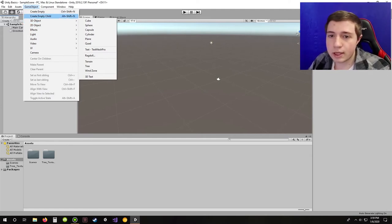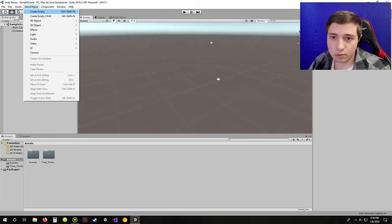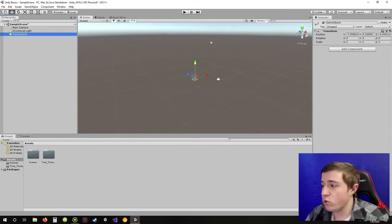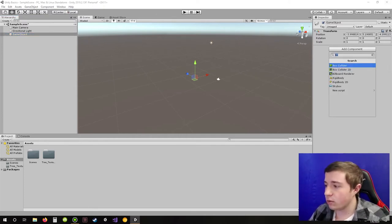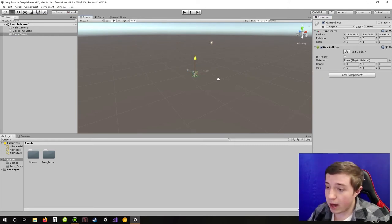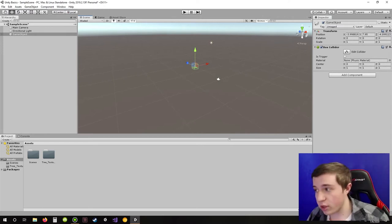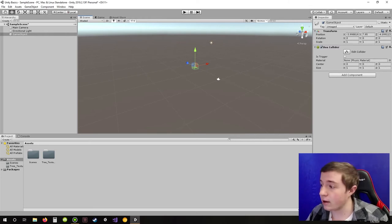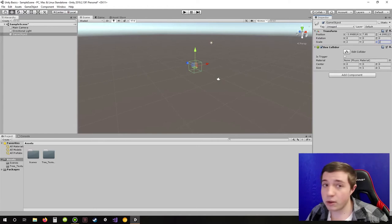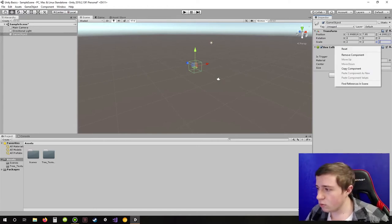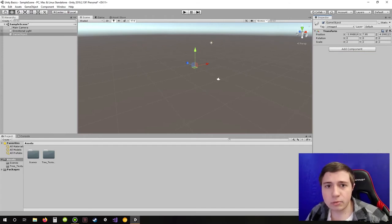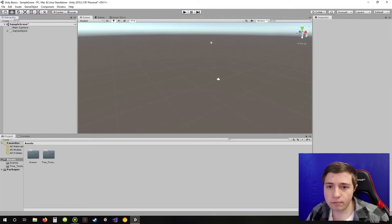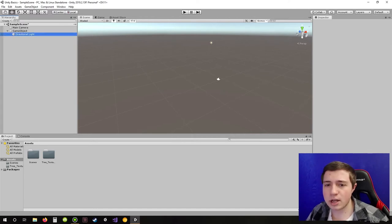We'll start with the empty object. Right here where it says Create Empty, that will make you an empty object. It's also good for organizing your hierarchy. So let's say you want to add lights under this — you could take your directional light and any other lights you might have, and put them underneath the empty object. Then you can close it up, and all your lights would be under that tab, which keeps things neater and more organized. That's a couple of things with the empty game object.